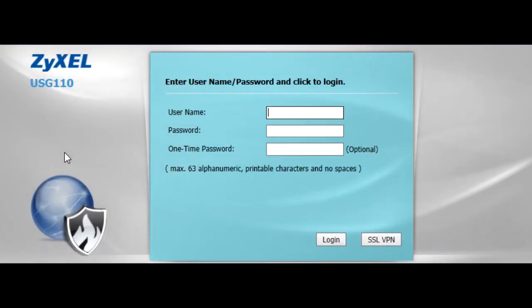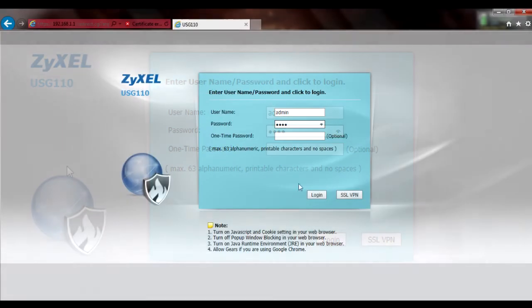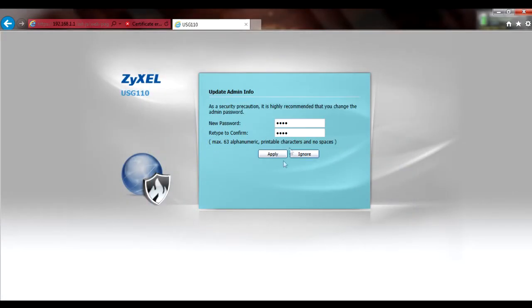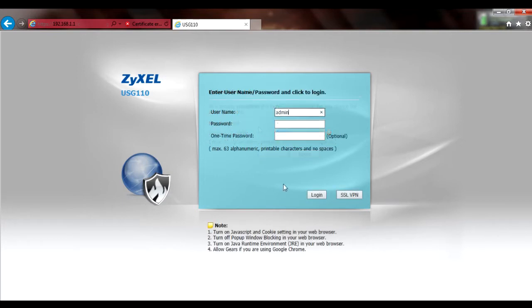The default username is admin, and the default password is 1234. If you're still using the default password, you'll be prompted to change it and will have to log back in using the new password.